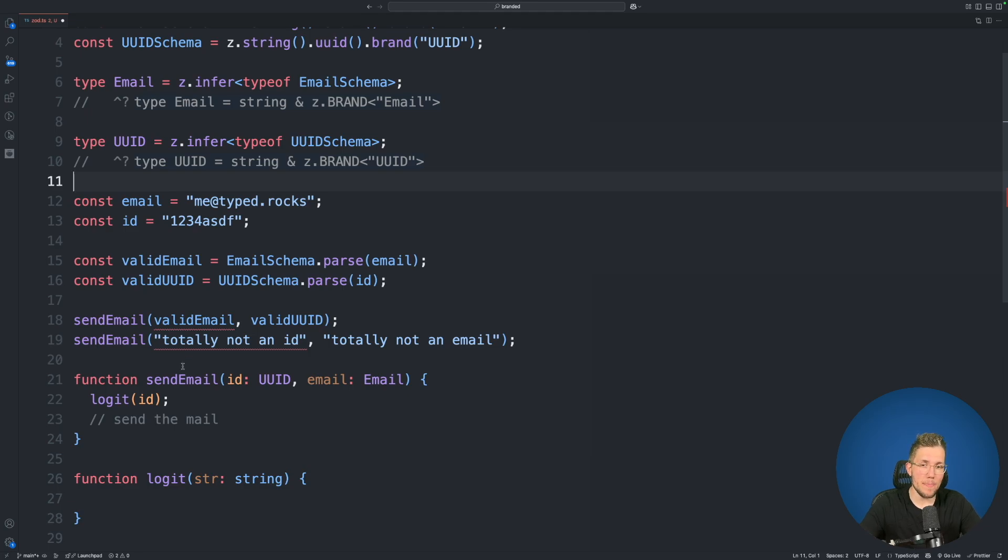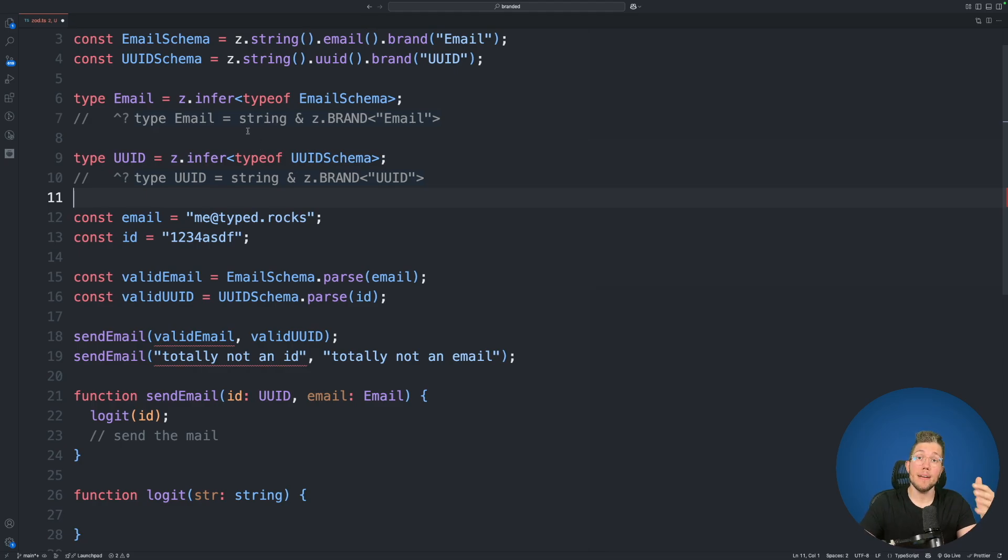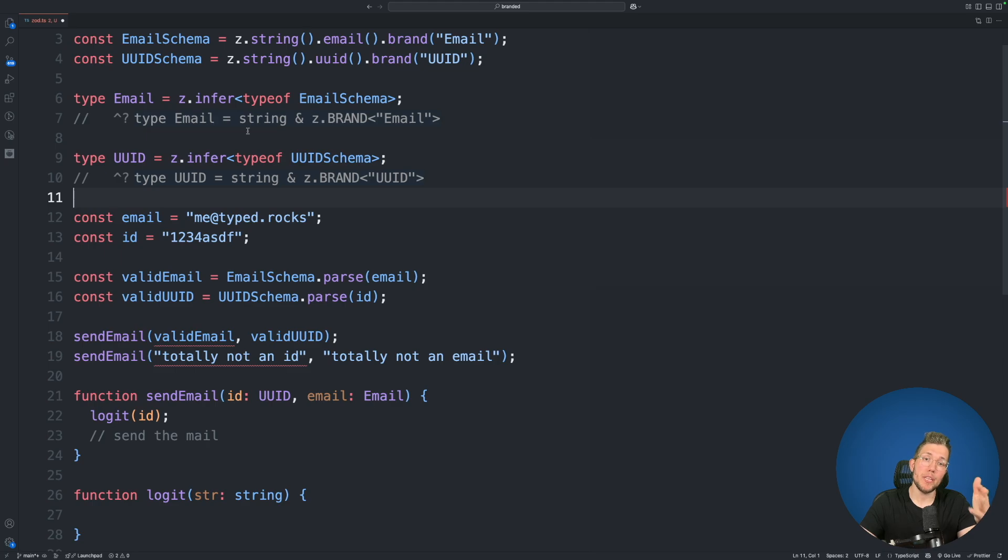We are telling TypeScript that now this string here which is created from our email schema is not just a normal string but it is a more restricted kind of string. And this happens by using this brand property.